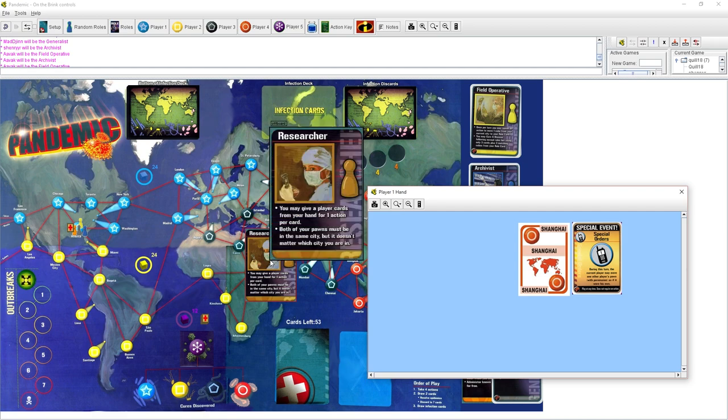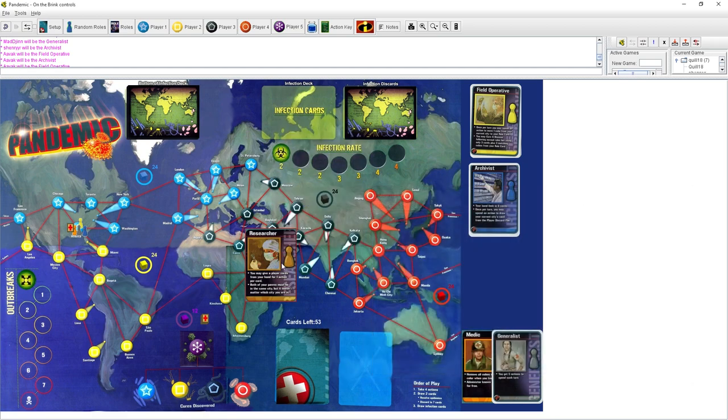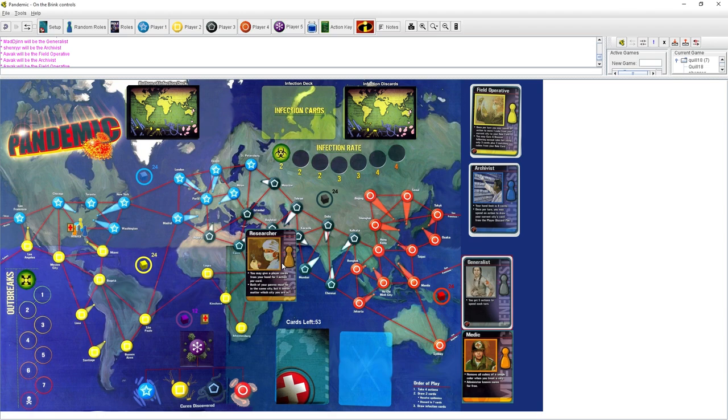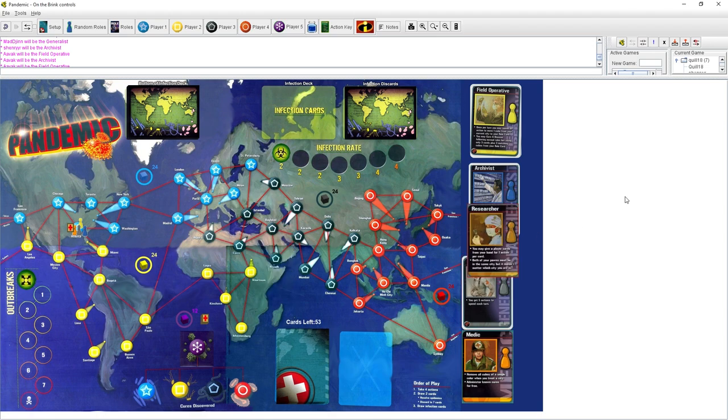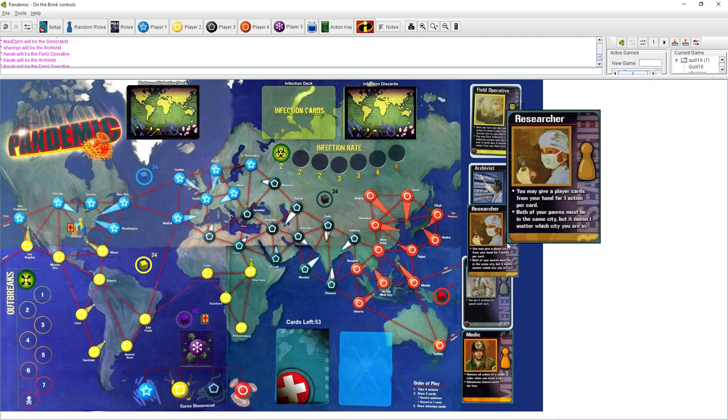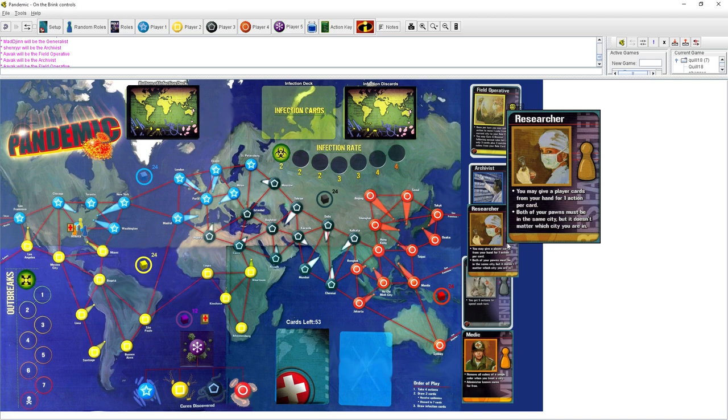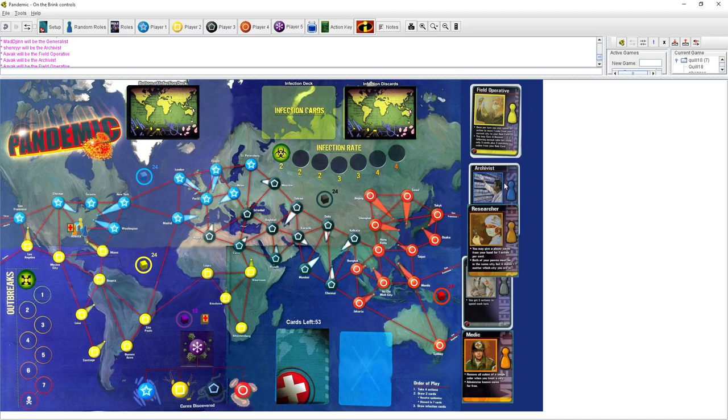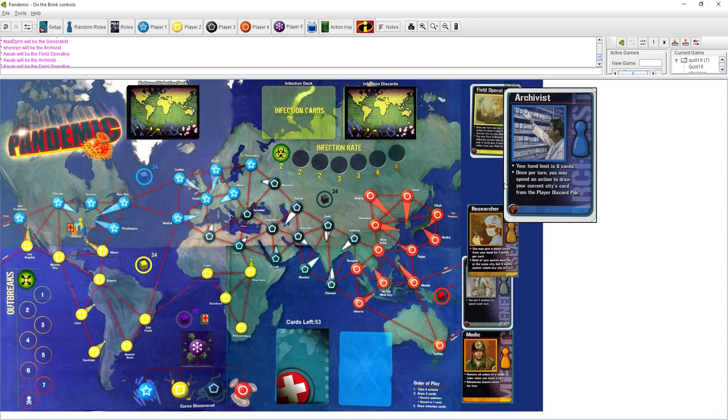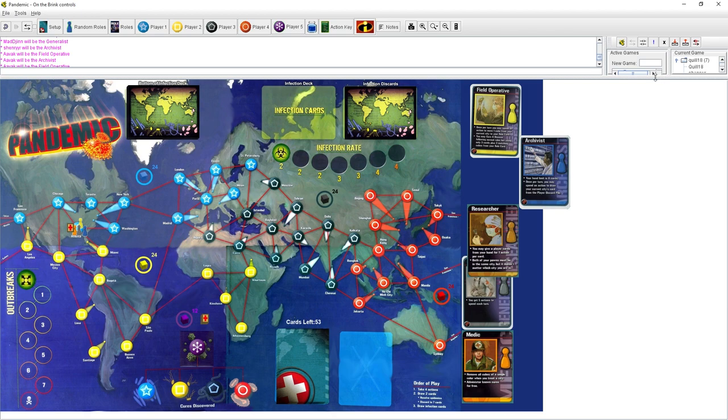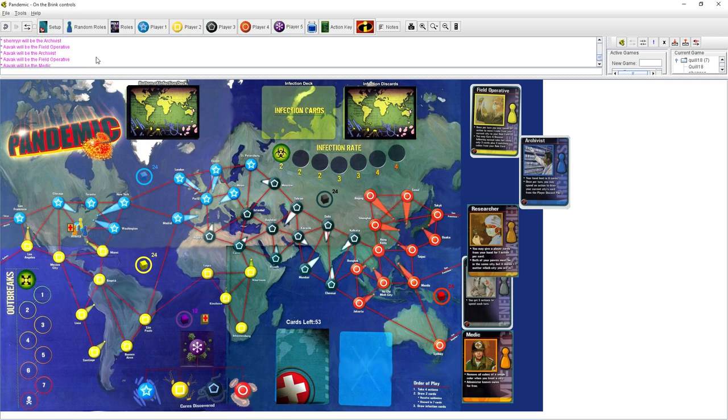The researcher is excellent. The more players you have, the more powerful the researcher is. So normally, to cure disease, you need five cards of one color in your hand, and then you discard them where there's a research center, and that will cure disease. And the way you tend to do that is by swapping cards back and forth.